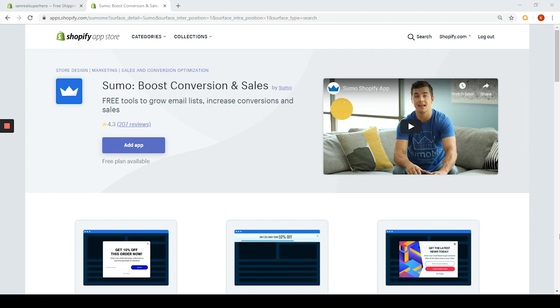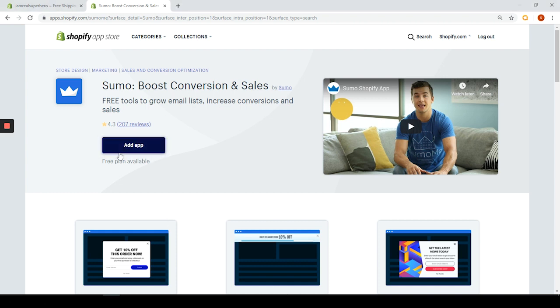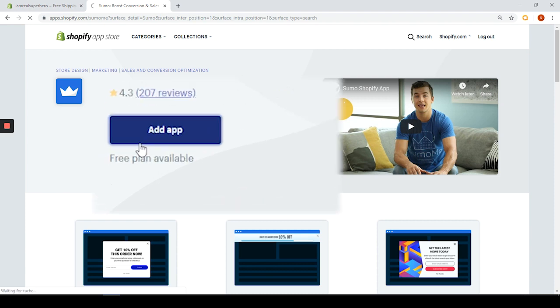You know when you're trying to leave and it still pops up? We already did three reviews on pop-up apps that you can check out in the description box. Today we are going to test another pop-up app called Sumo. You can find Sumo Boost Conversion and Sales app in the Shopify store. The app has a 4.3 out of 5 score which is based on 200 reviews.